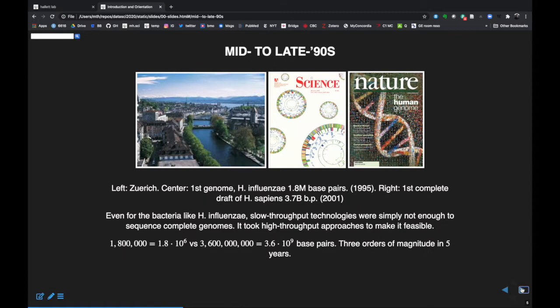From the mid to late 90s, I moved to the ETH in Zurich, Switzerland as a postdoc. We saw the first complete genome produced — that was for Haemophilus influenzae, at just under 2 million base pairs. It took about five more years to complete the first draft of the human genome at 3.7 billion base pairs, three orders of magnitude bigger. The classic Sanger sequencing approach wasn't ever sufficient for sequencing an entire genome — it took the advent of shotgun high-throughput approaches. We went from 10^6 base pairs in 1995 to 10^9 in about five years, and by the mid-2000s we had several hundred genomes sequenced.